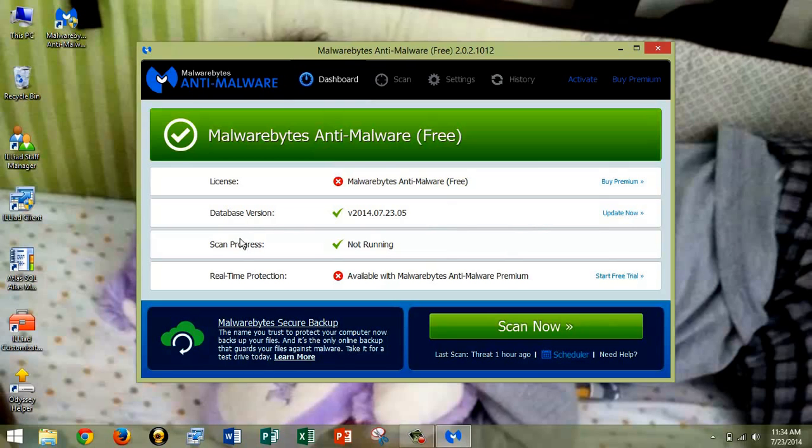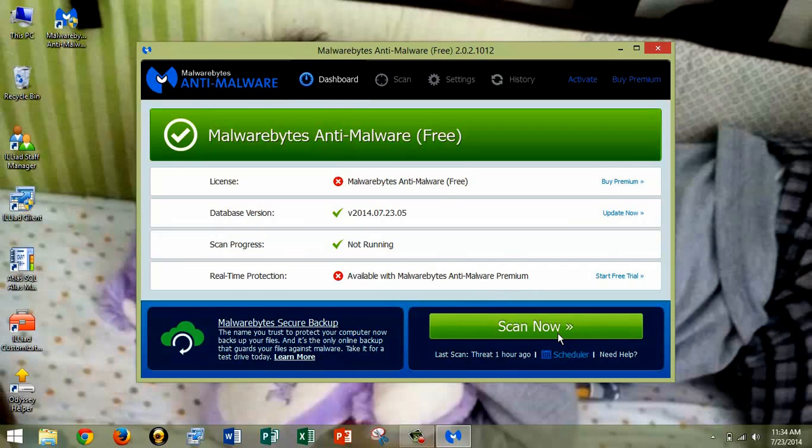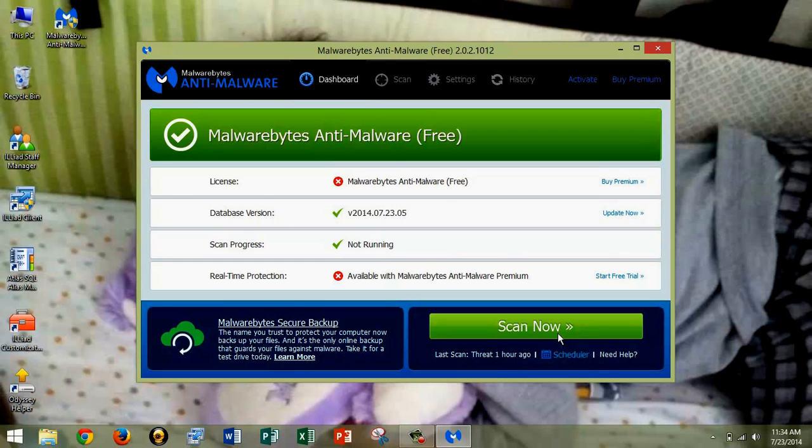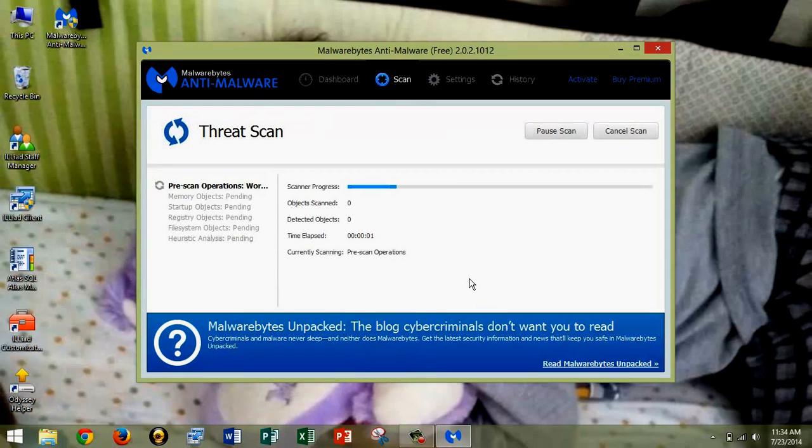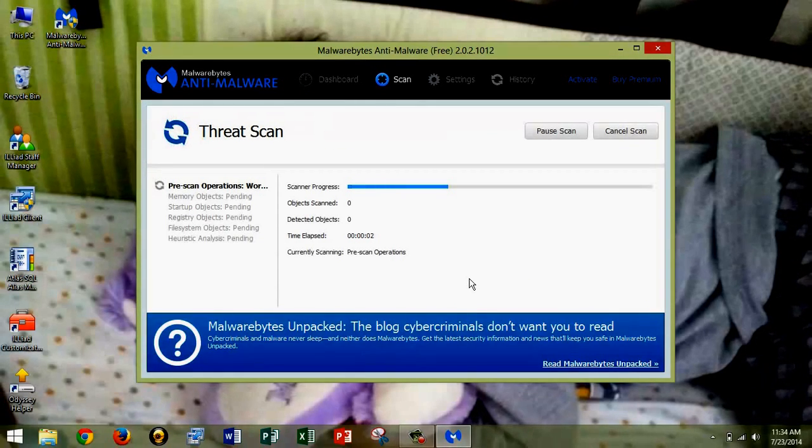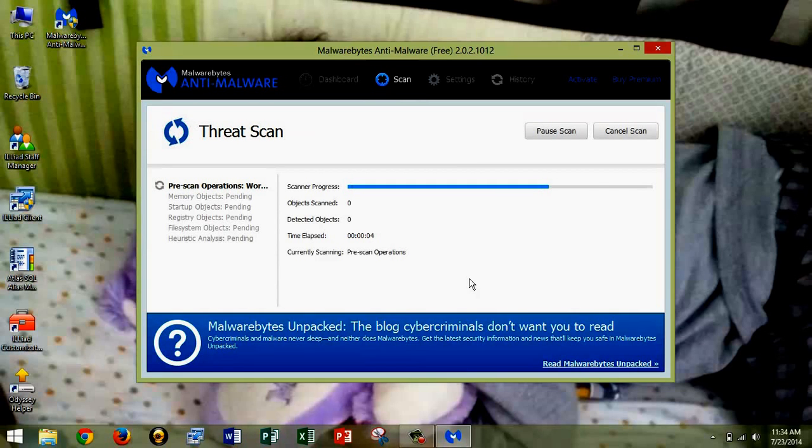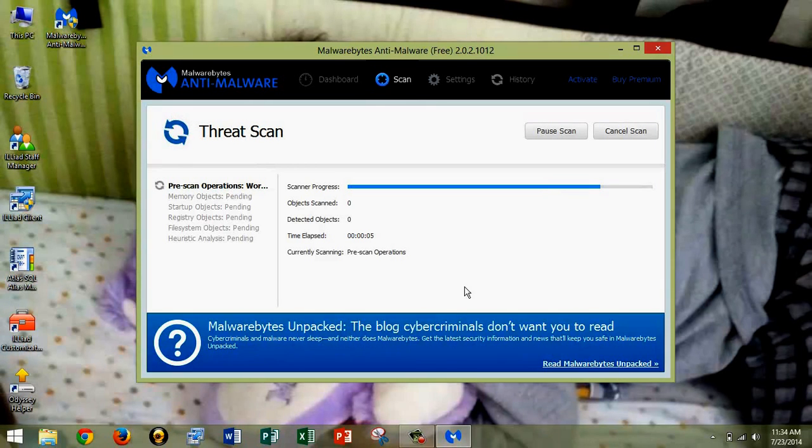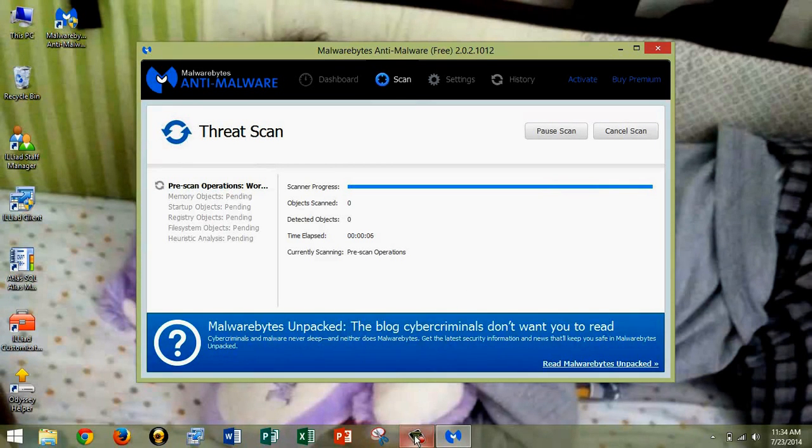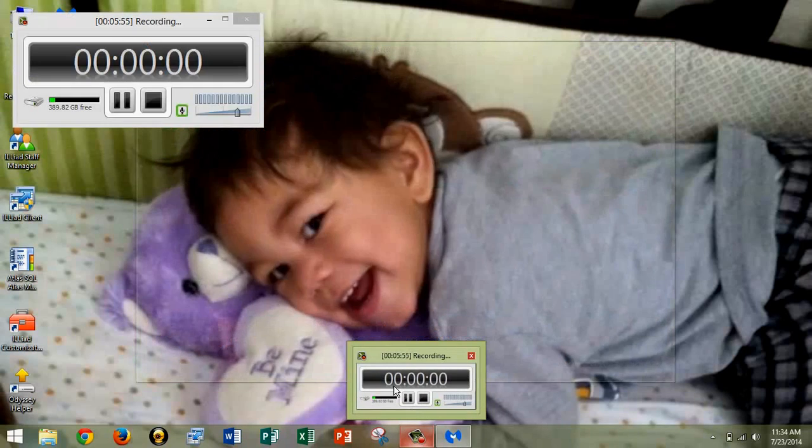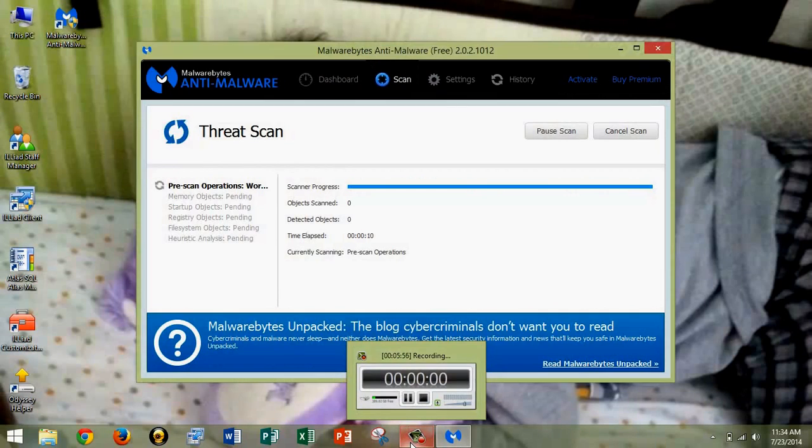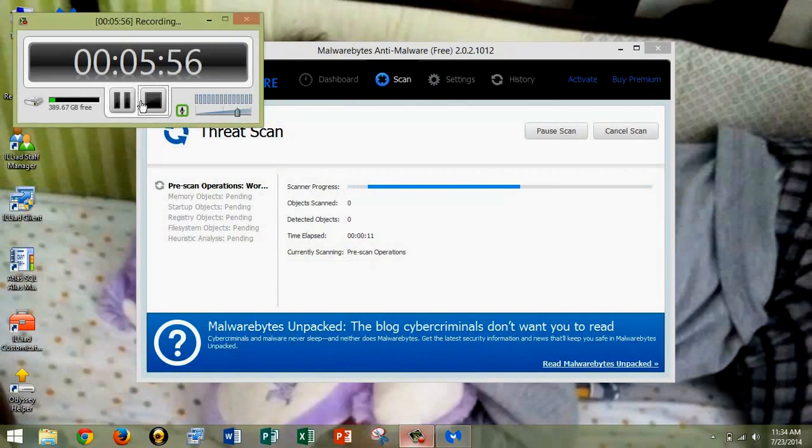Which is right here. I apologize. Click Scan now. And this is going to take about 15 minutes, so I'm going to go ahead and pause this recording while it's doing that.